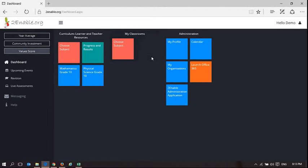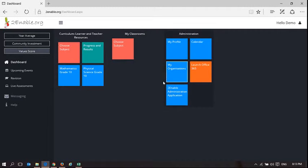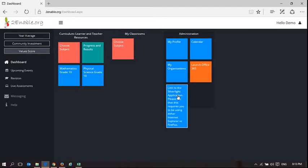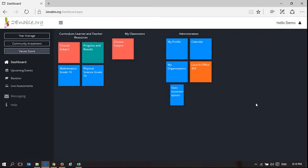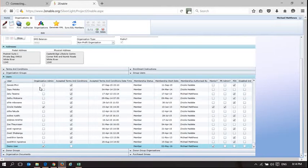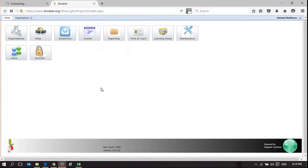My Classroom is a teacher functionality feature on this platform. In the administration section, you have an option to enable administrator application. As a user, you can launch this application, which comes up like that.